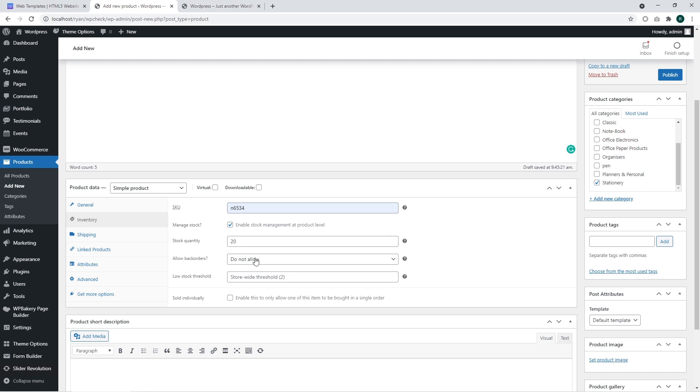The system manages this stock automatically. You may disable this feature or use it. It all depends on your store and type of products you sell and the way you manage your products.